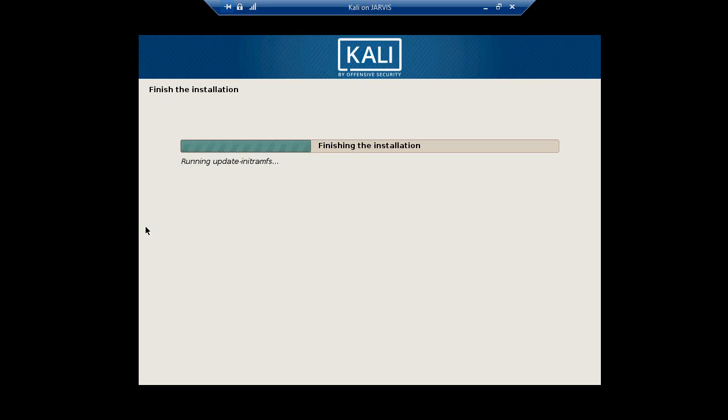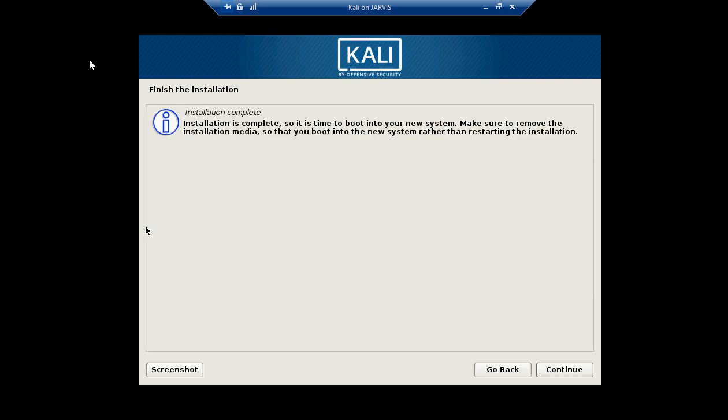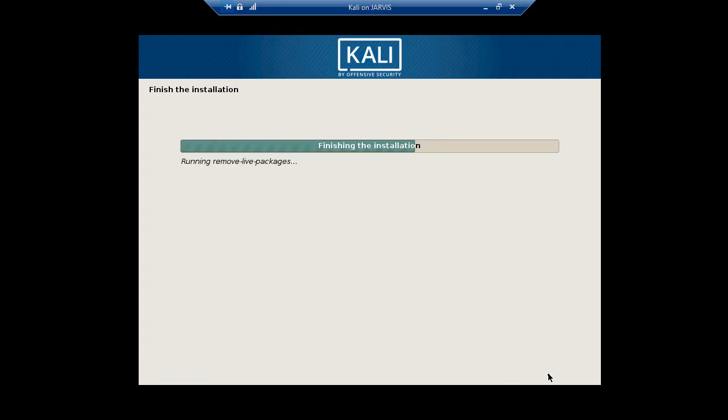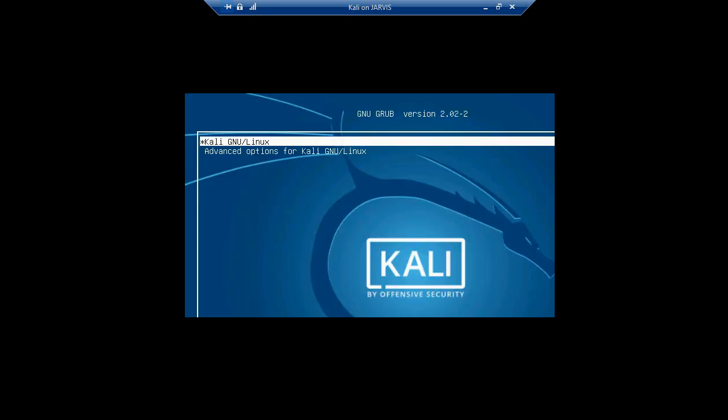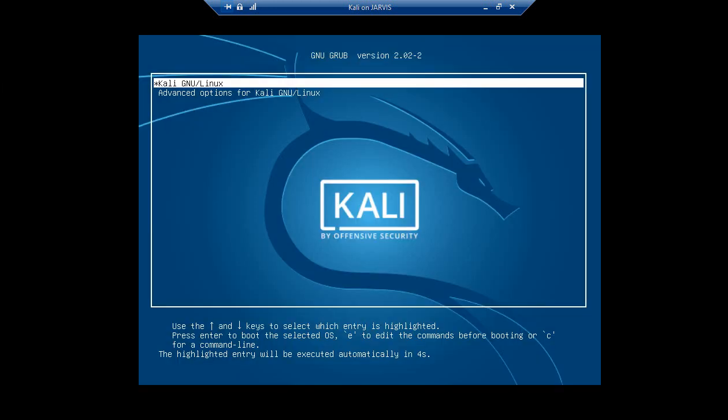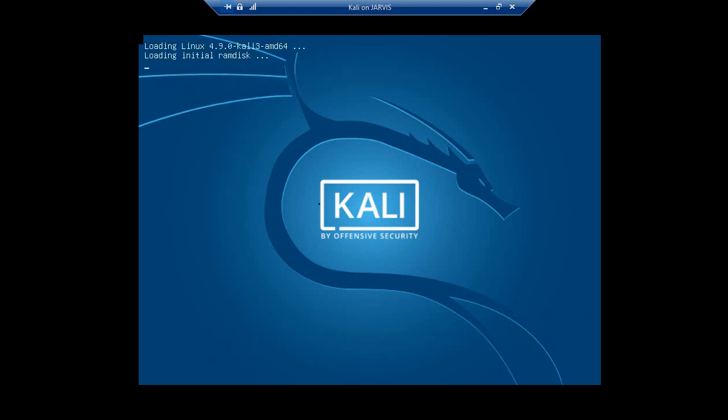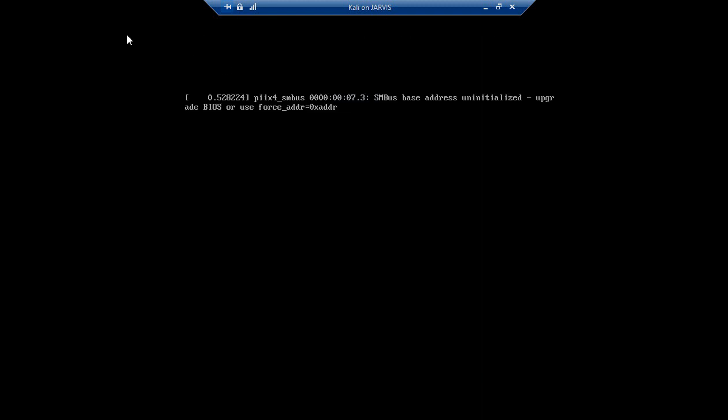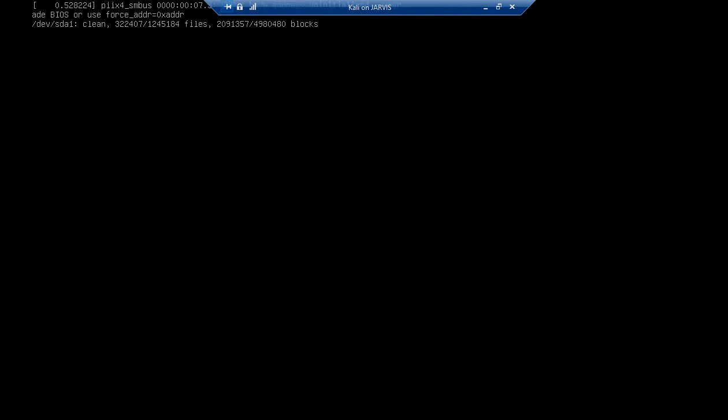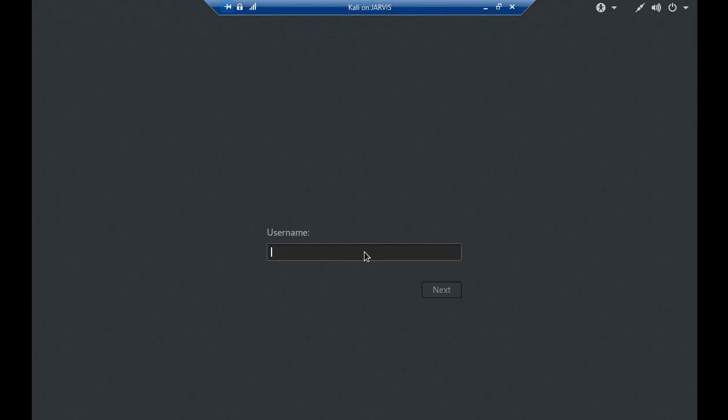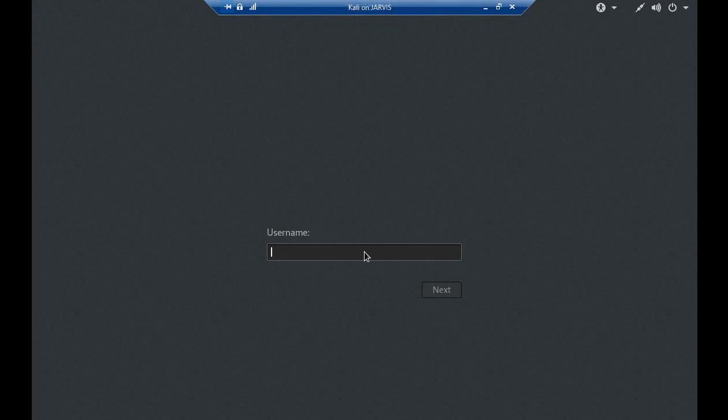Installation is now complete. Let's continue and the system will restart itself. We should be able to log on to the Kali Linux system. The username is going to be root.